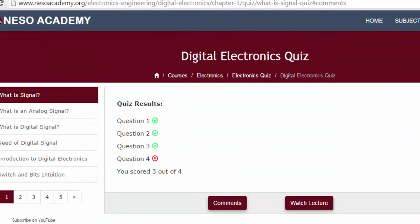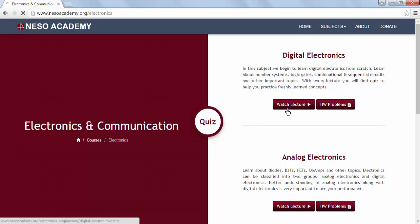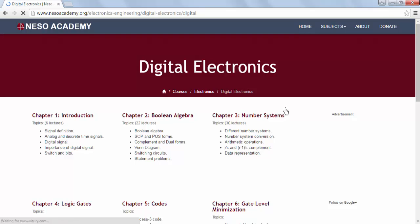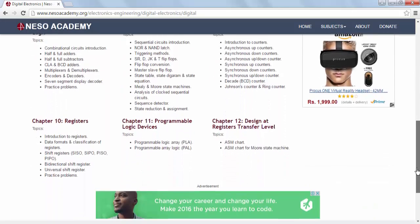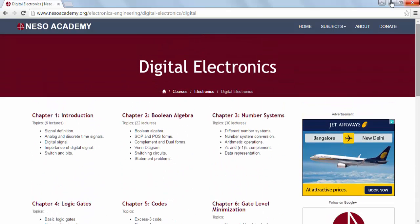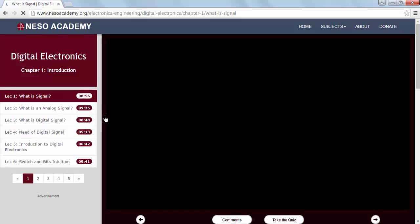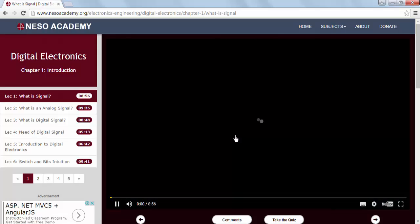Now we will move to the electronics main page and browse the lectures of digital electronics. Click on Watch Lecture and this will lead you to the main page of digital electronics. On this page, all the chapters of digital electronics are mentioned, along with the topics. Let's say you want to learn chapter number 1 — the introduction chapter of digital electronics. Click on Introduction and this will lead you to lecture number 1 of digital electronics. Simply click the Play button to watch the lecture.